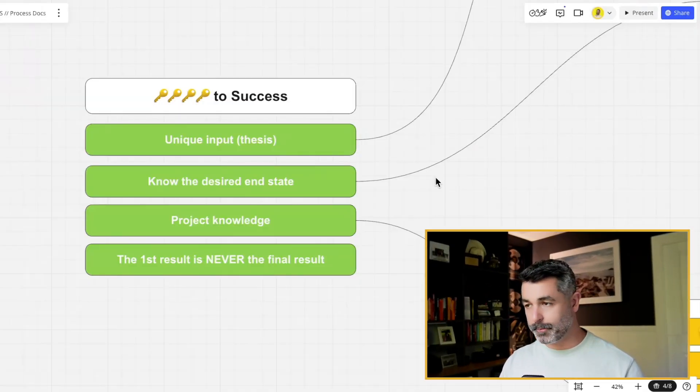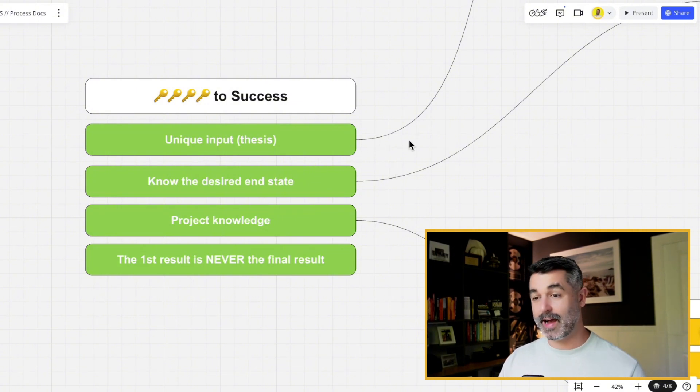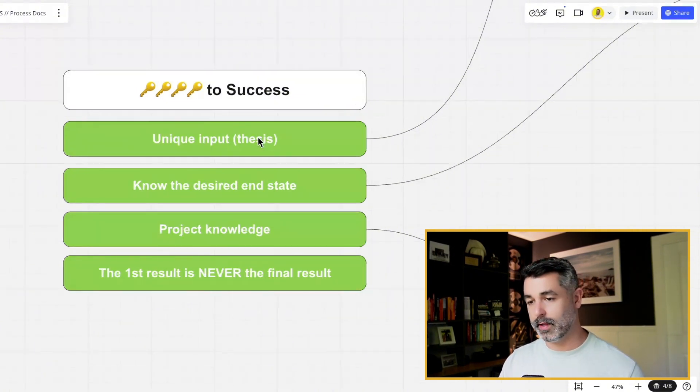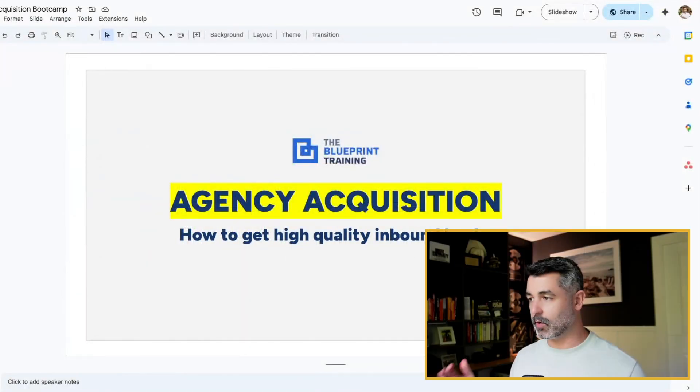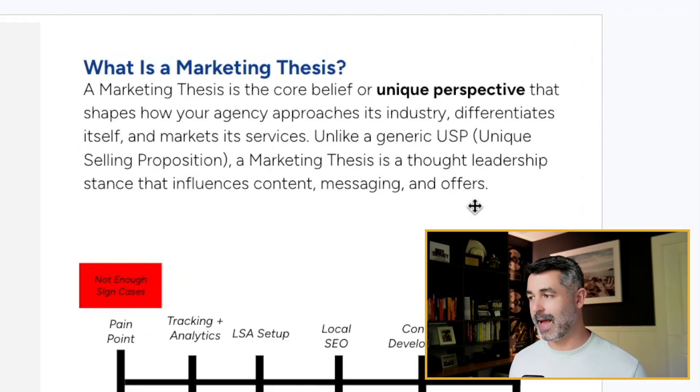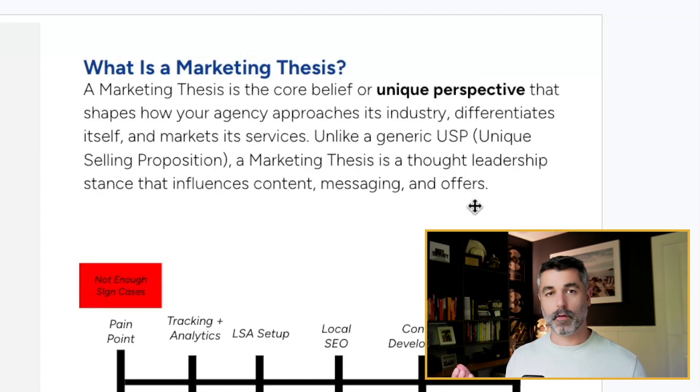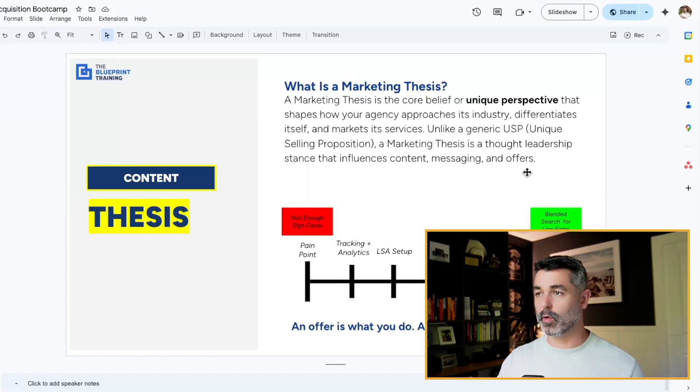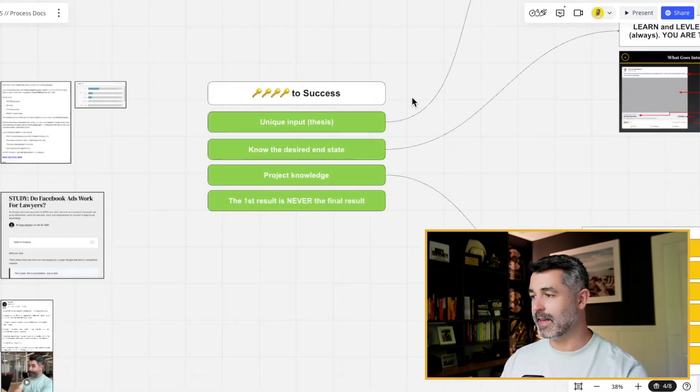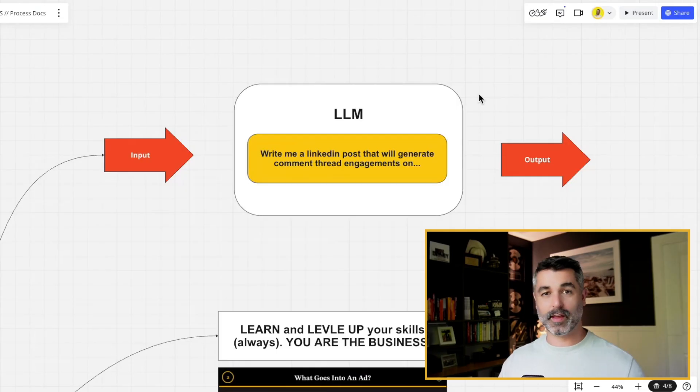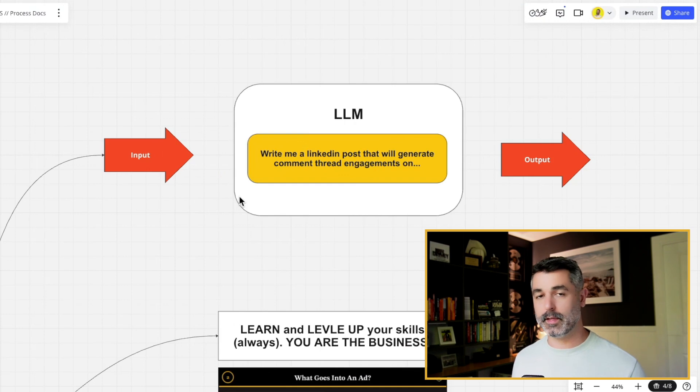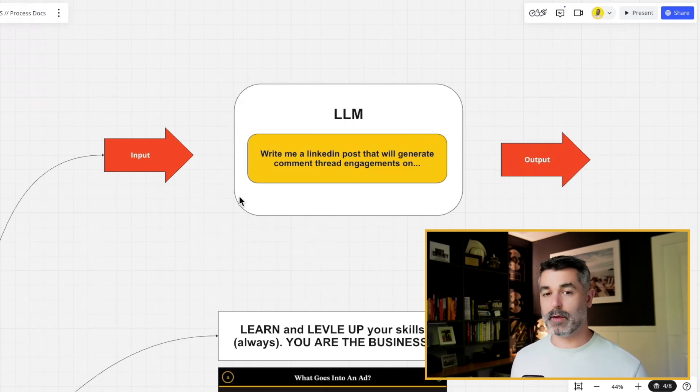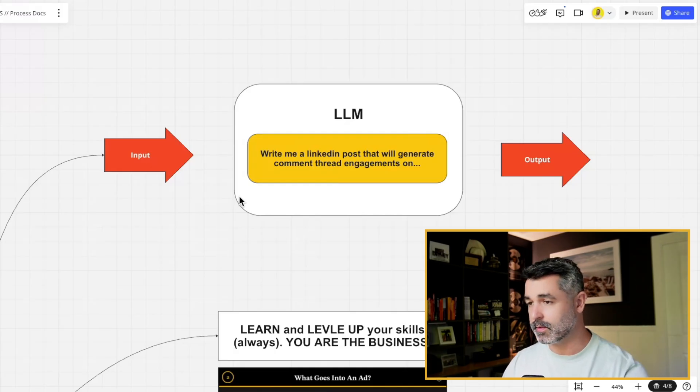So quickly, there's four keys to success here. One is you need a unique input, aka a thesis. I just gave an entire presentation inside the Blueprint training on exactly what a thesis is. This is a core belief or unique perspective that shapes how your business approaches this industry or really differentiate yourself. It's kind of like a USP, but for marketing, not for sales. And this is incredibly important in the world of AI because if you don't have unique inputs, what's going to happen is you're going to get generic outputs.